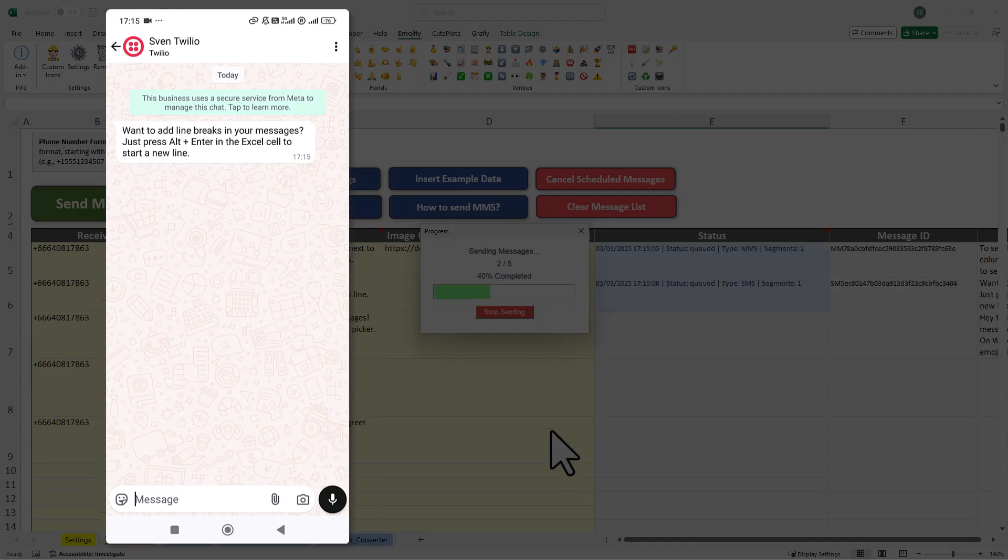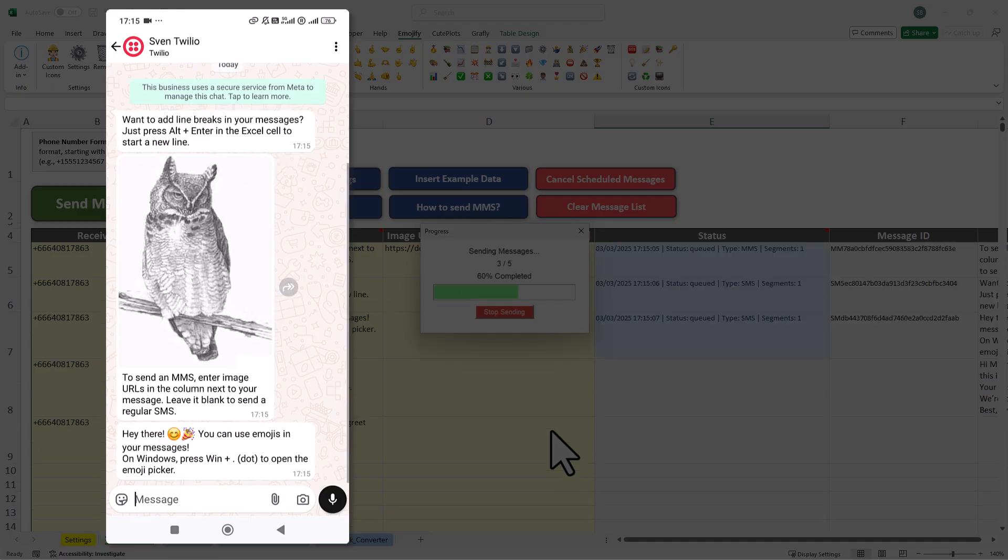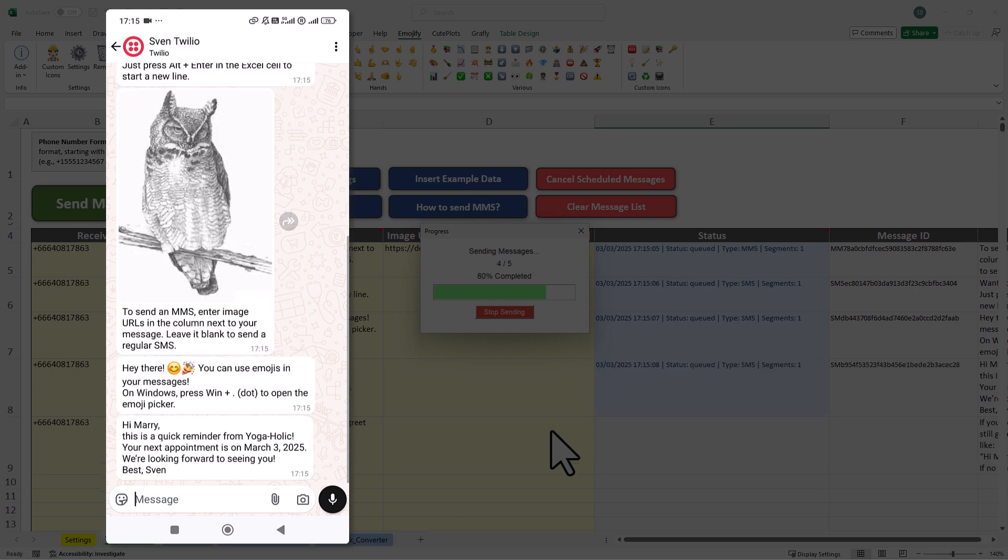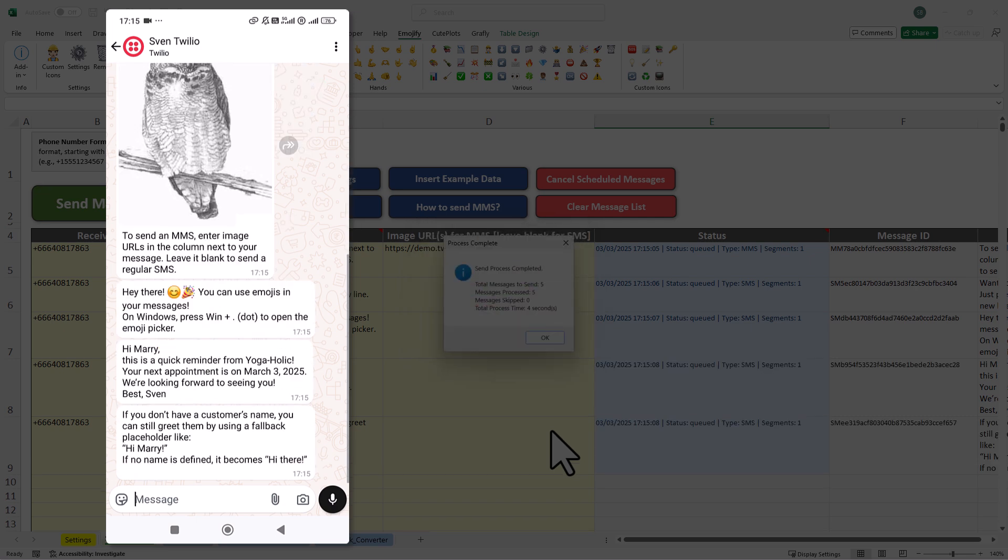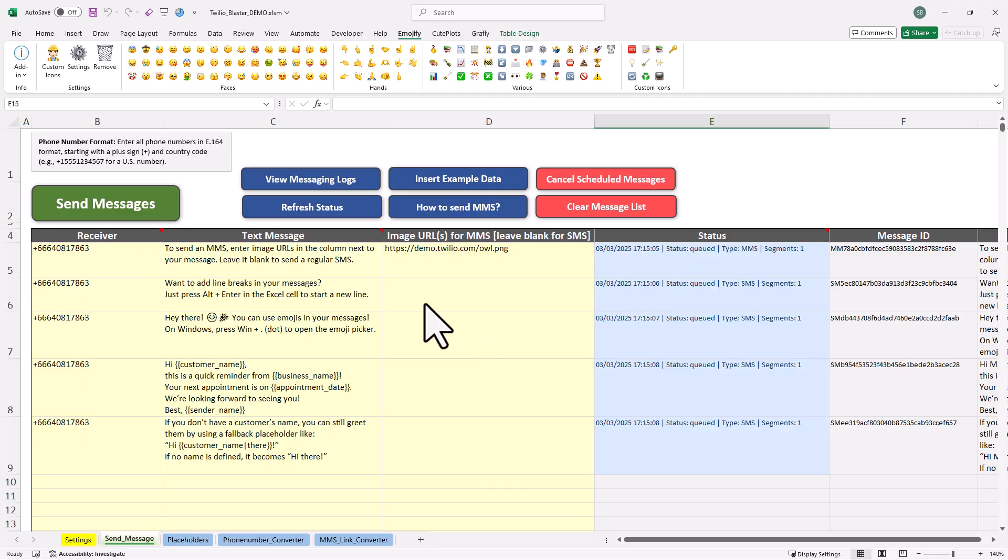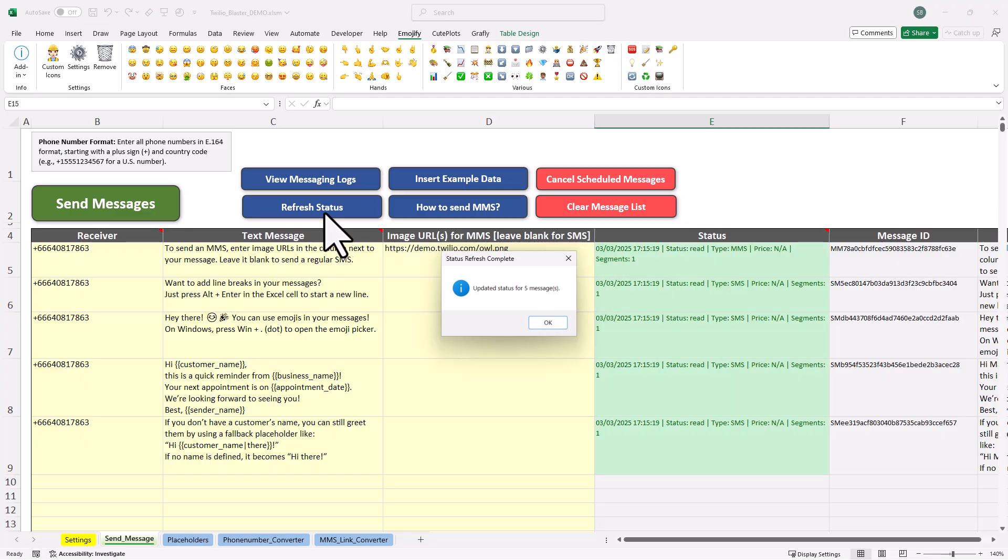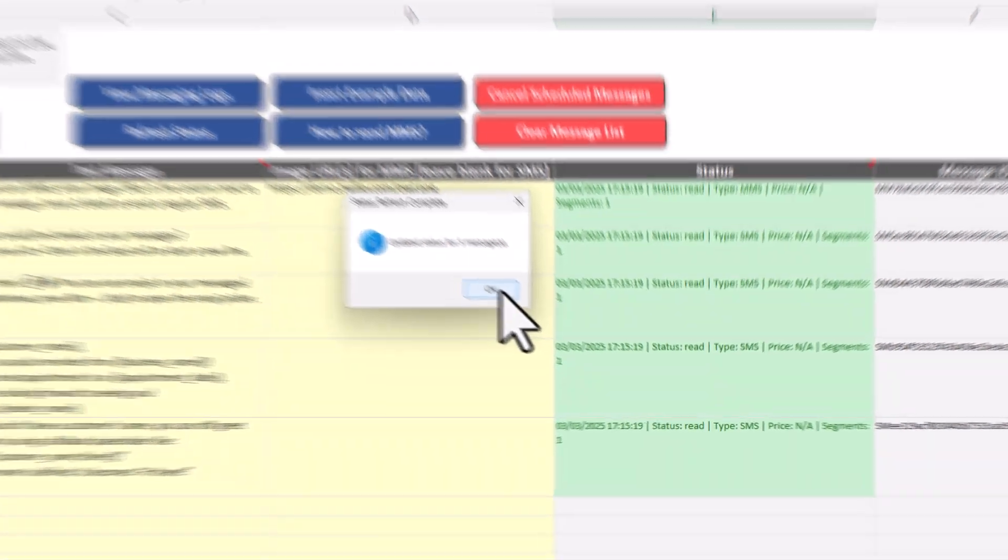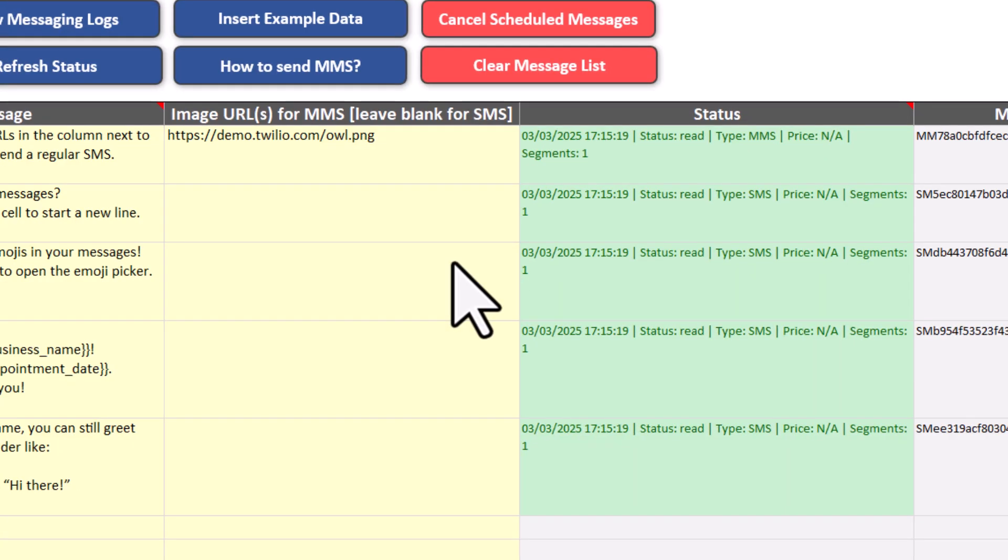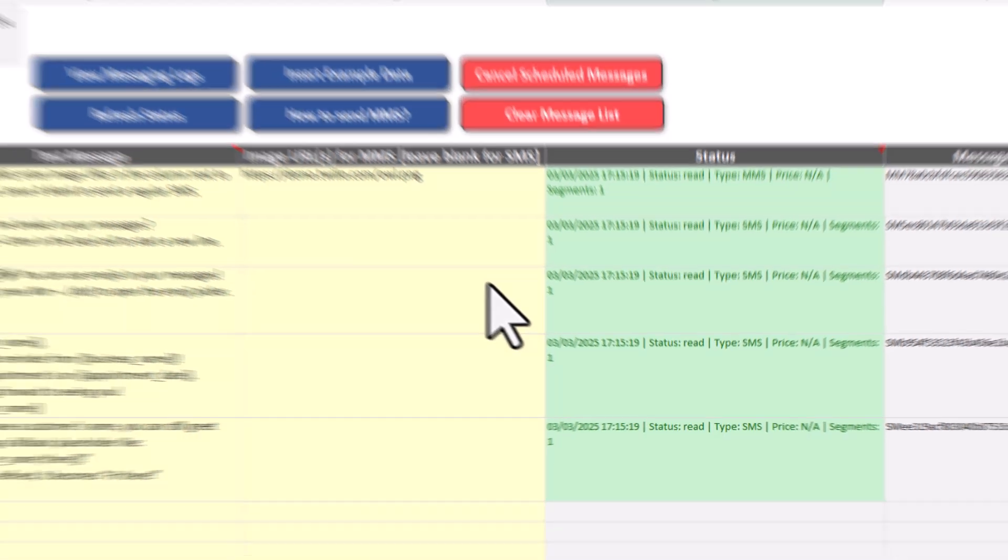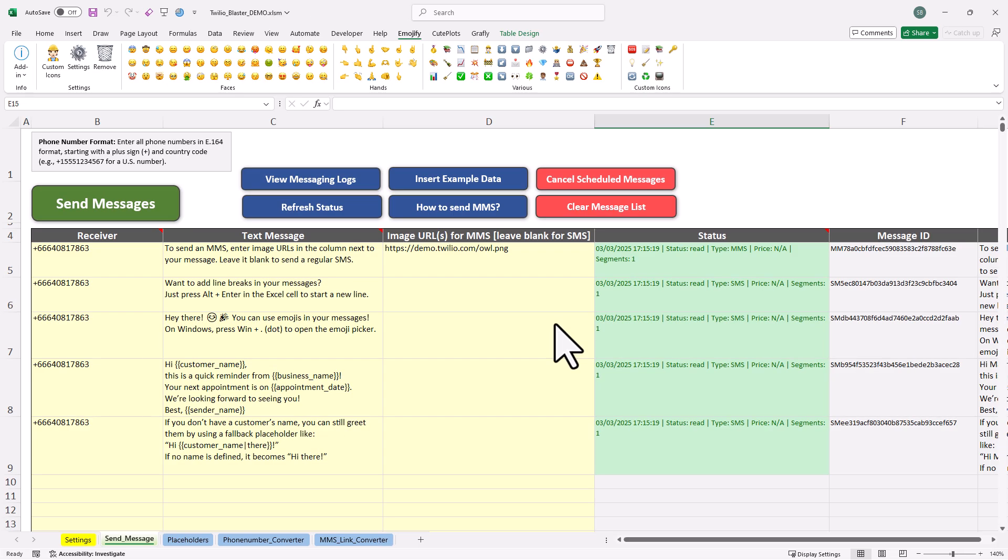So, once I send the message, here is what the receiver will see. And just like before, in the status, you can see that they are initially queued, but you can always check the status. Now, for WhatsApp, you can even see if your message has been not only delivered, but also read. Now, just a little note here, in my case, the price is currently not available. And that is simply because I am using the free WhatsApp test account from Twilio.